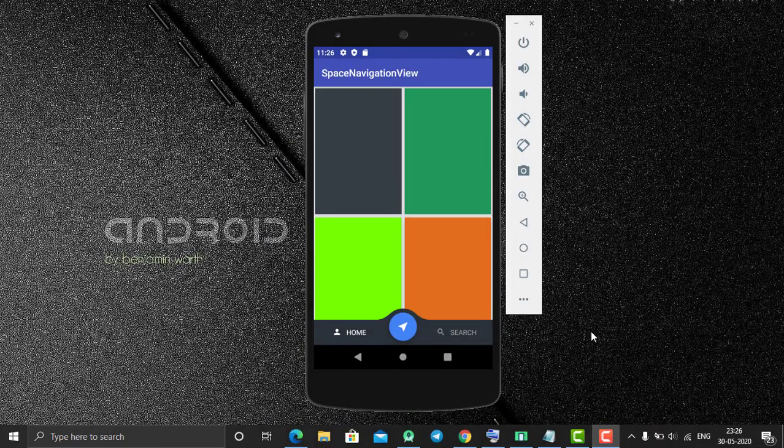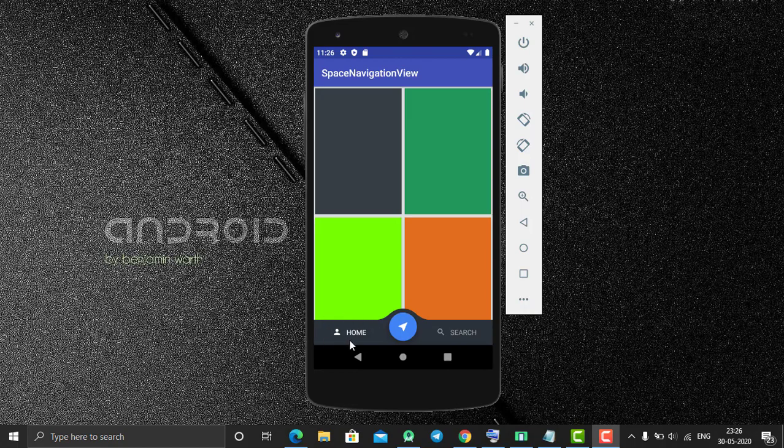Hey, hello everyone, welcome back. In today's tutorial we're going to learn how to create this type of beautiful bottom navigation bar in Android. As you can see here, I have three items: home, search, and a center item.